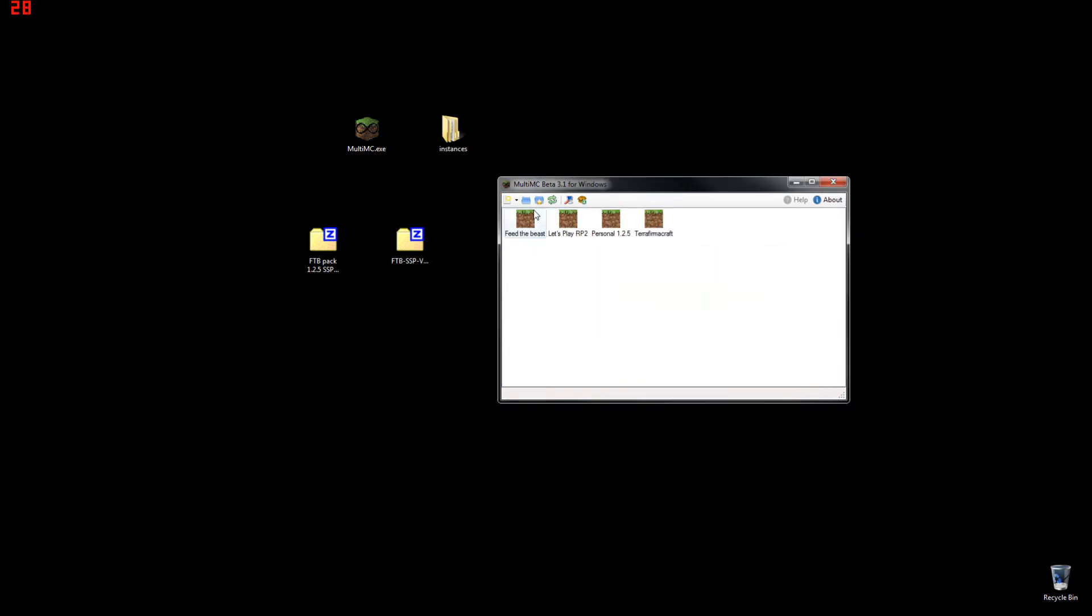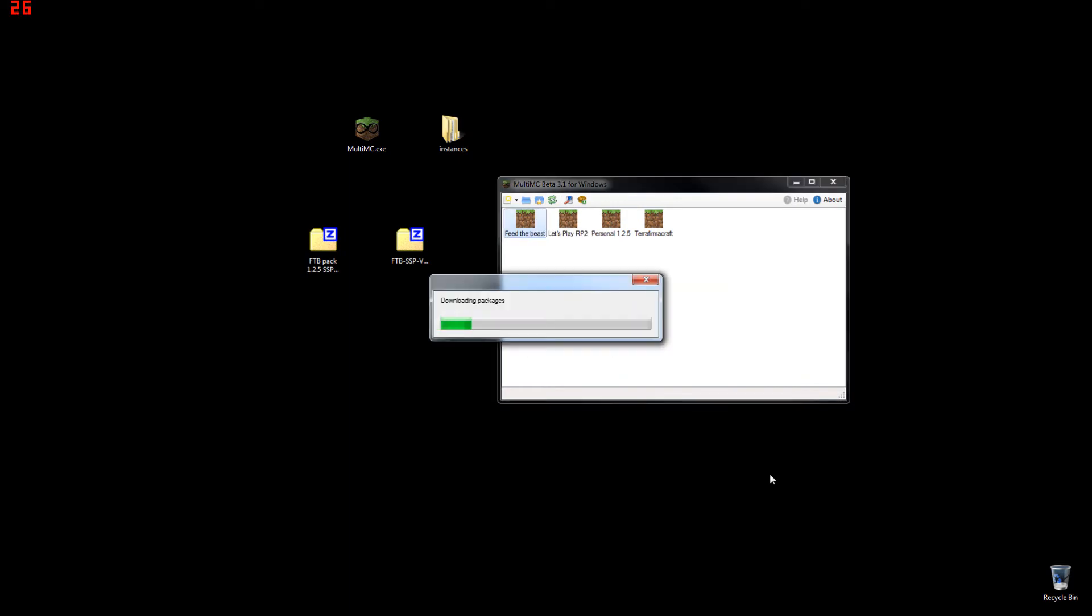Feed the Beast, you can name it whatever you want, obviously. And now you need to run it once in order to download all the prerequisite files.